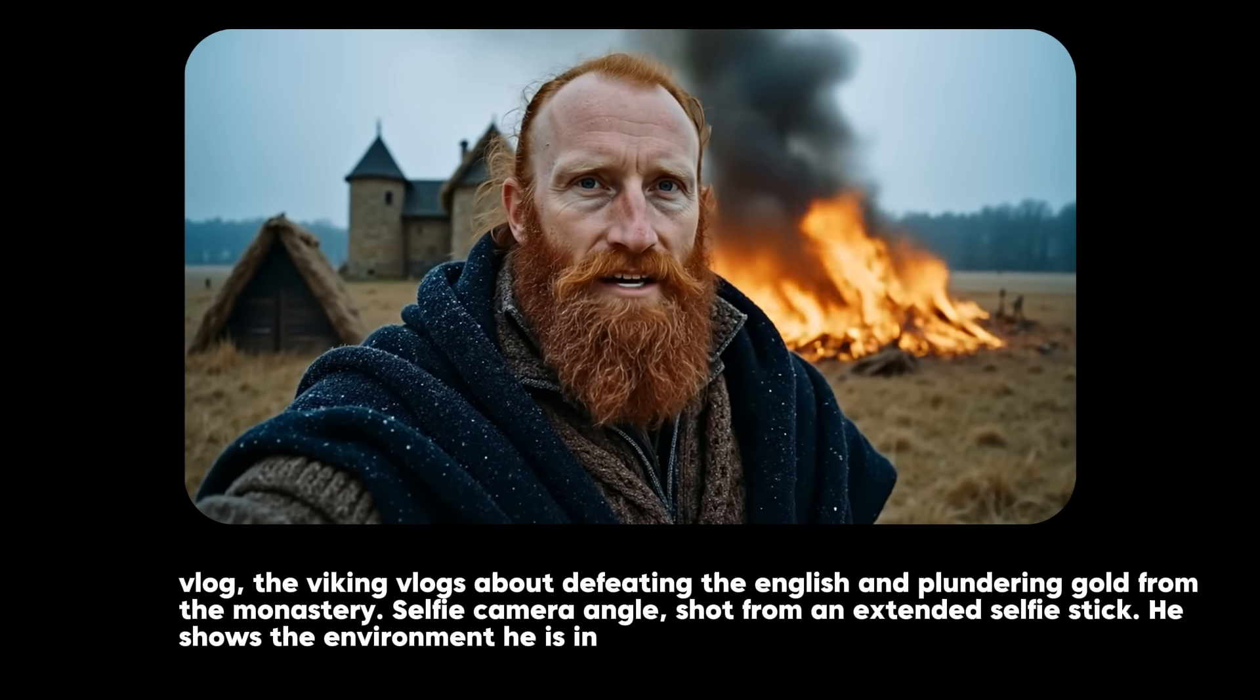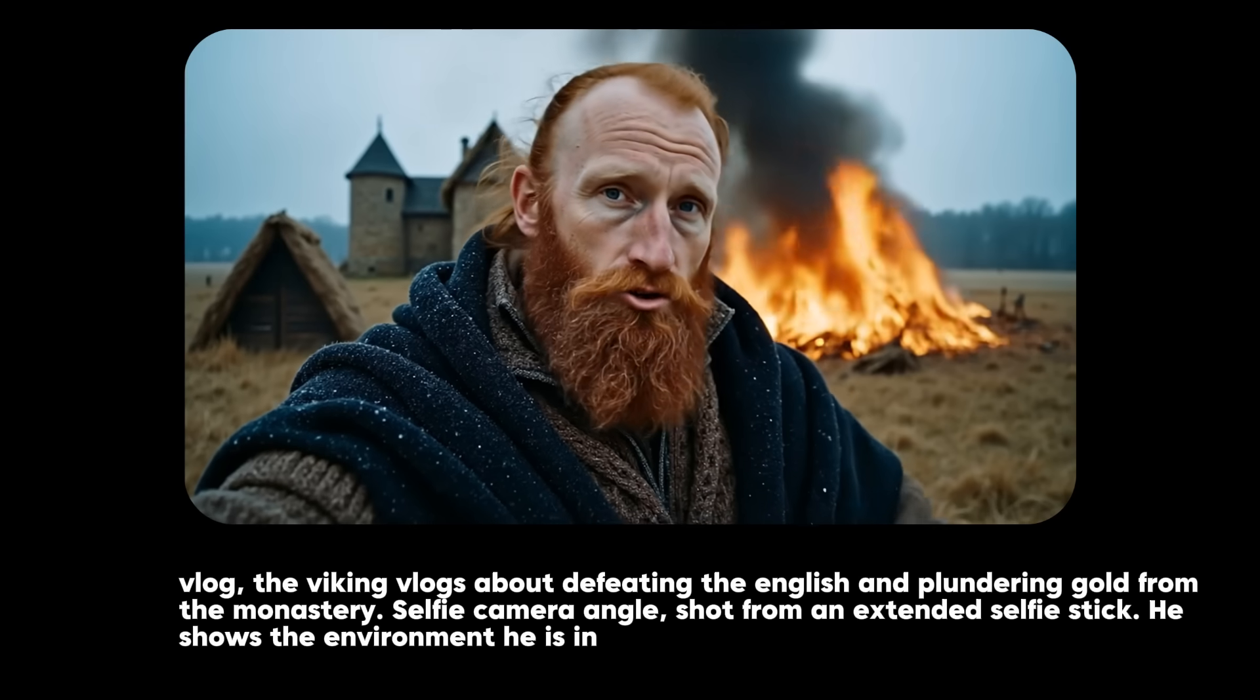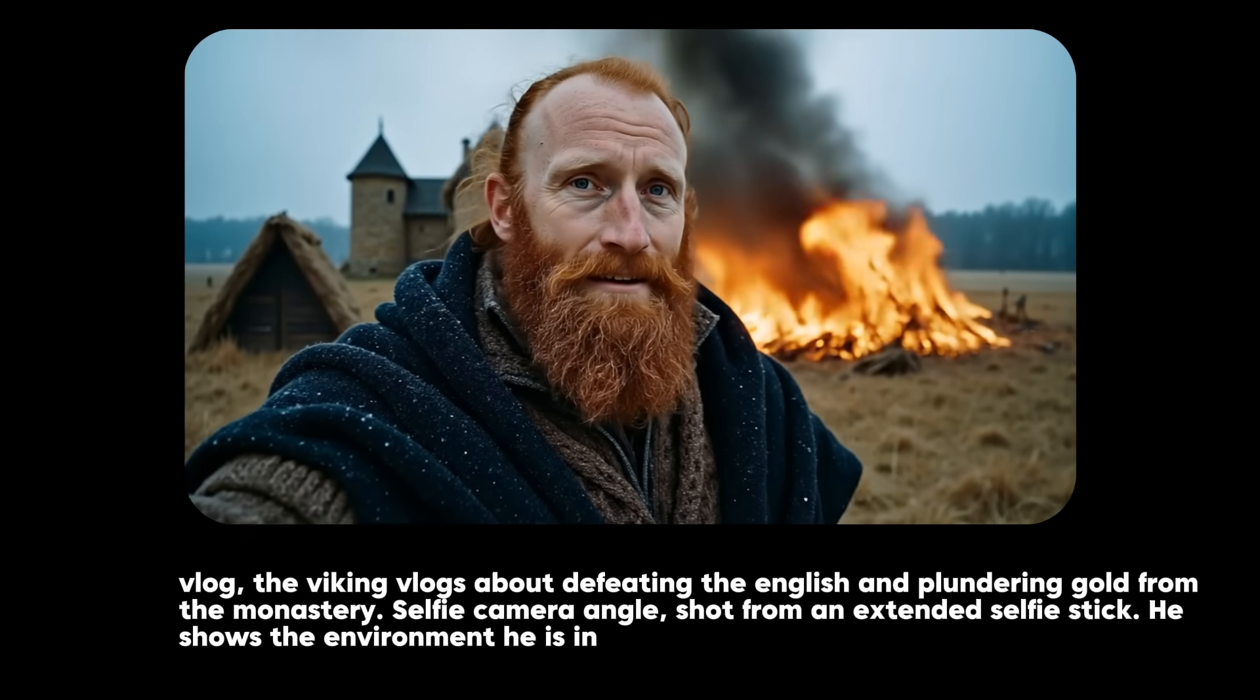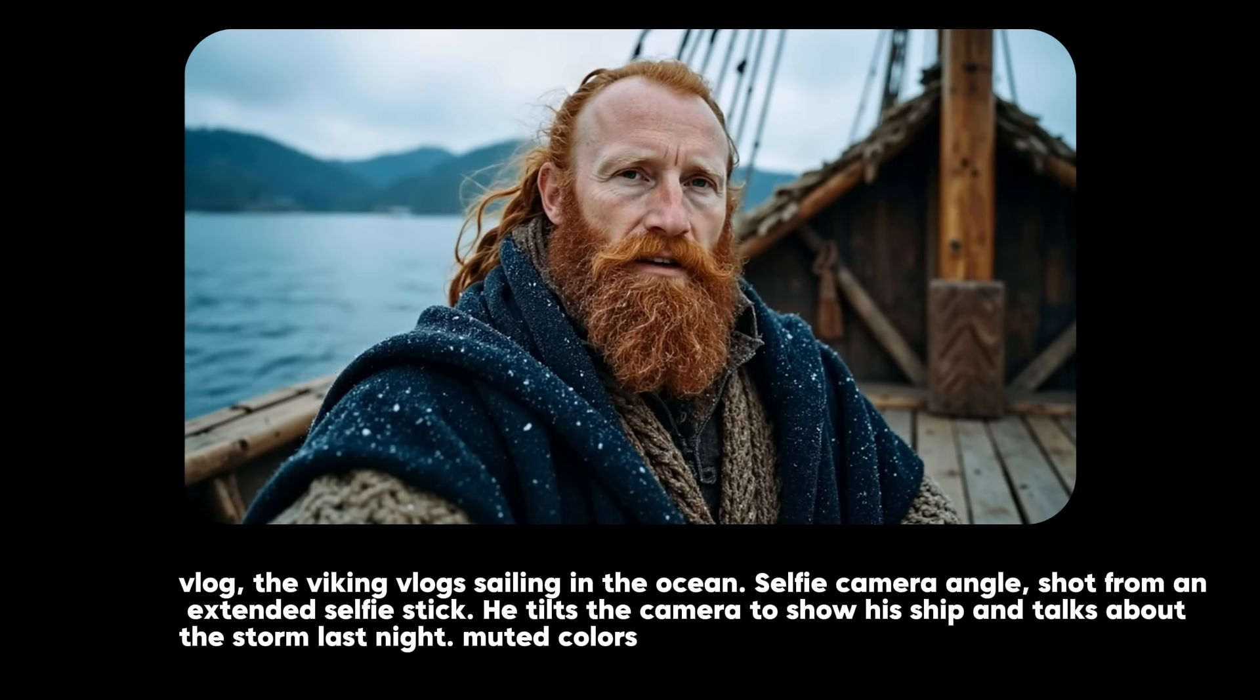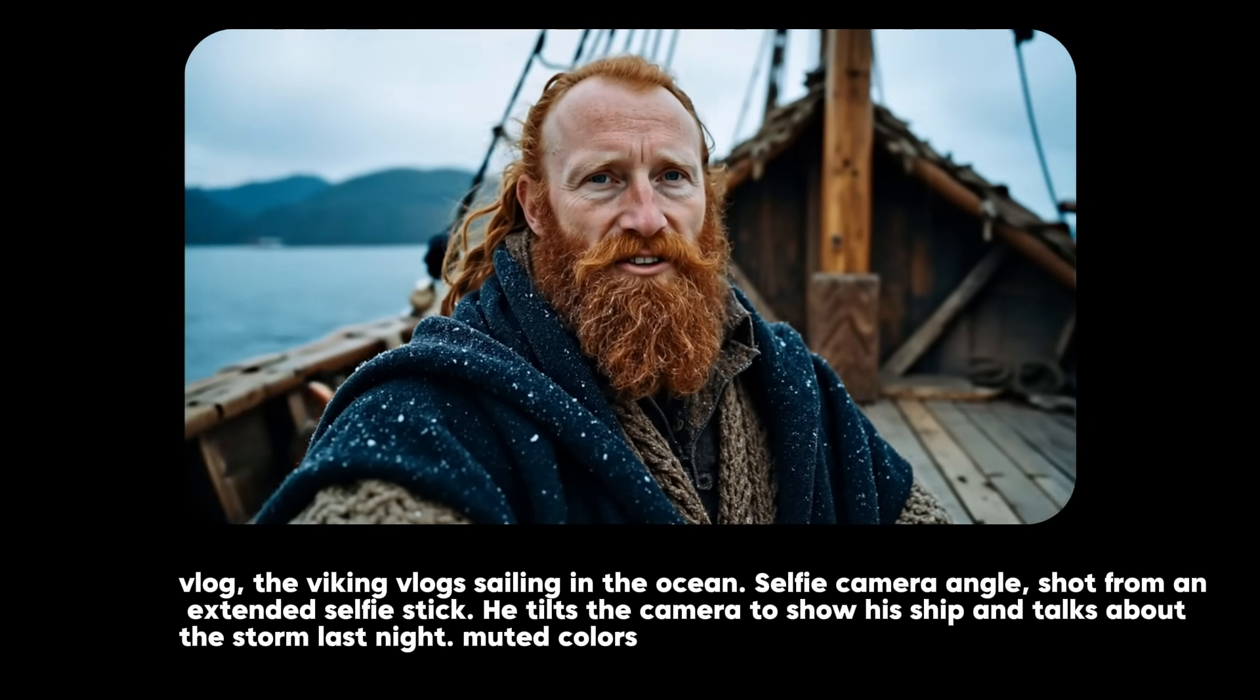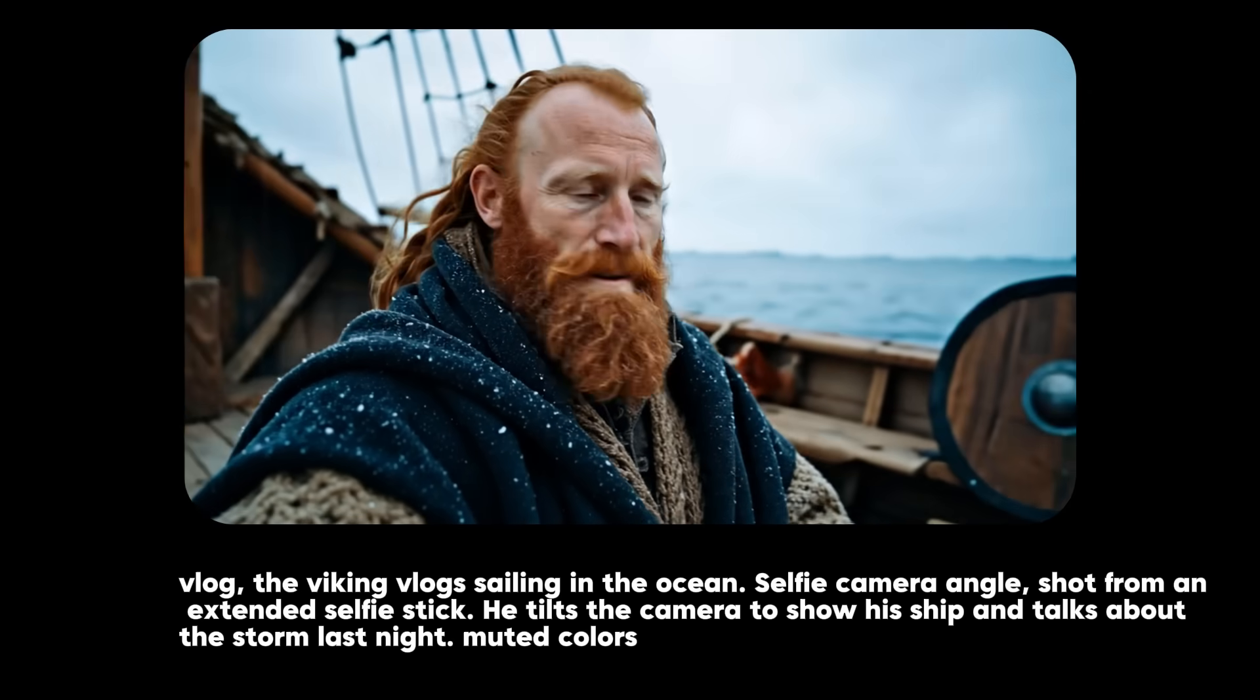You can also add in little details like telling him to tilt the camera which I found creates a really cool camera panning motion inside the vlogs. Here's another example where he's at sea and he tilts the camera to give a panoramic view behind him.